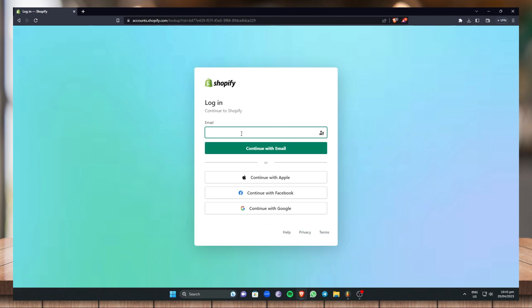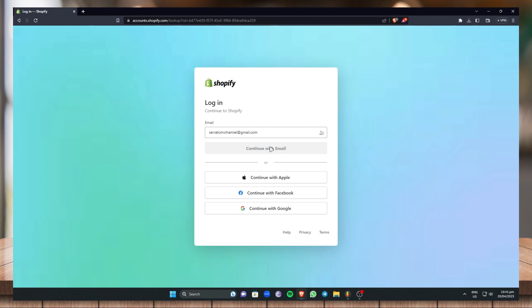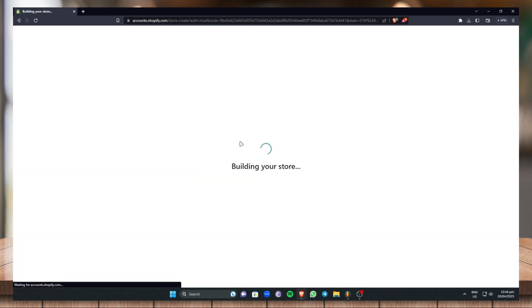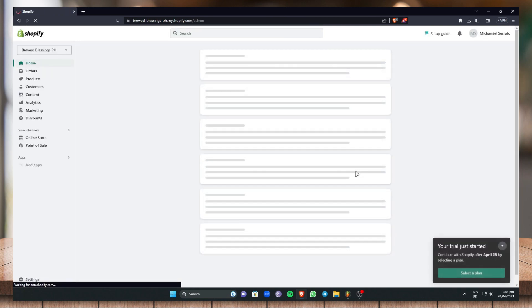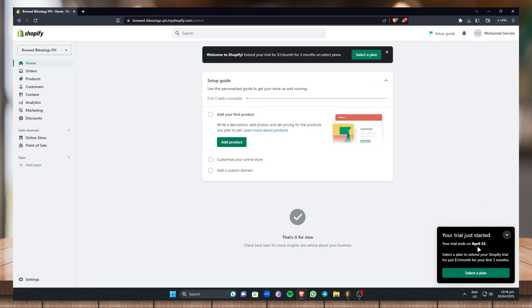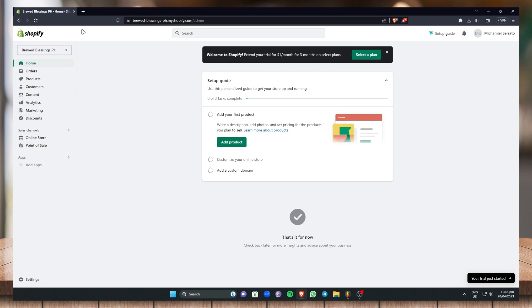Now just log in with your email. Shopify redirects you to your account and will start building your store — it will just take a moment or two. Once your store is created, you'll be on a free trial. Don't mind the trial end date. Once you're in the Shopify dashboard, go to Sales Channels and under Sales Channels click on Online Store — this is where we'll be setting up and designing our store.